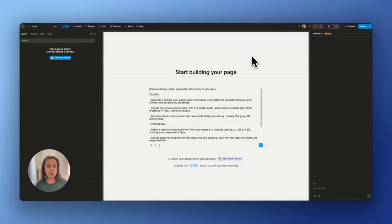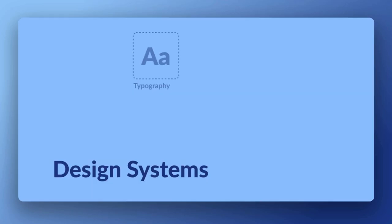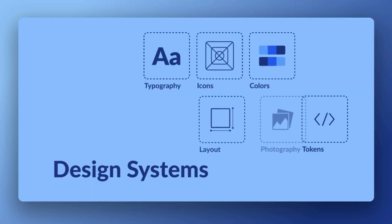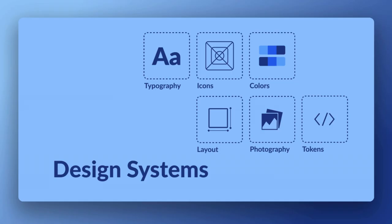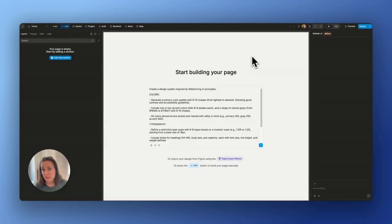When building UIs, it helps to work with a design system so the styles of your pages are consistent throughout your projects. Let's see if WeWeb AI can help us with that.